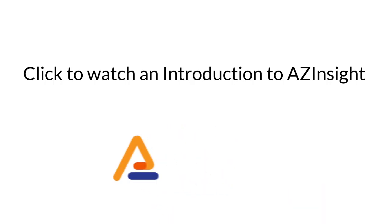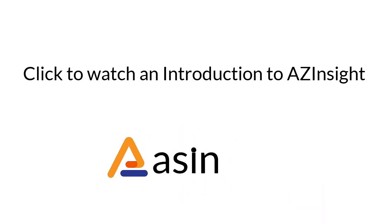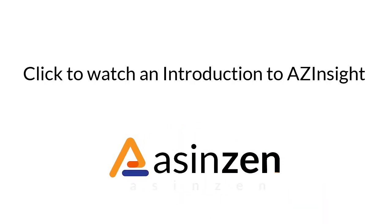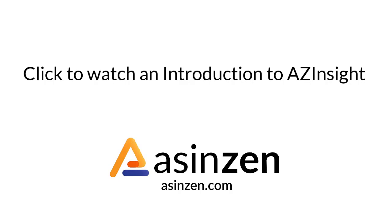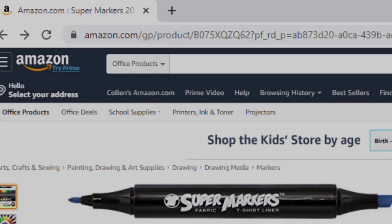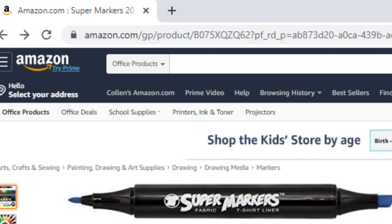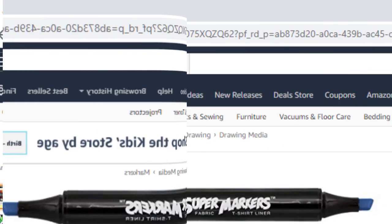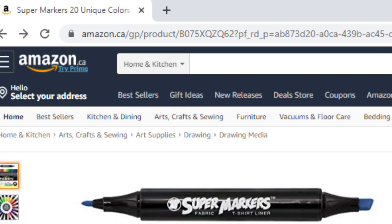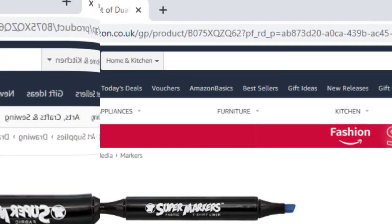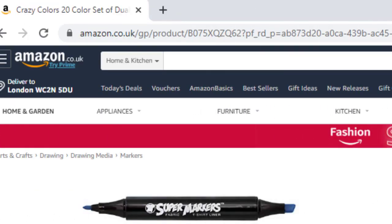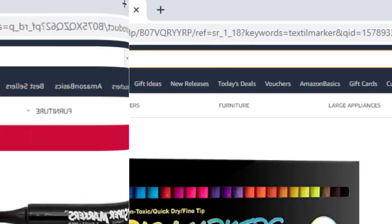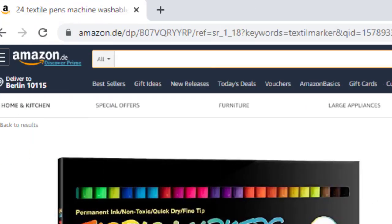I'm Nick with the ASIN Zen team, and here's a brief introduction of AZ Insight. AZ Insight works on Amazon.com, Amazon.ca, Amazon.co.uk, and Amazon.de.